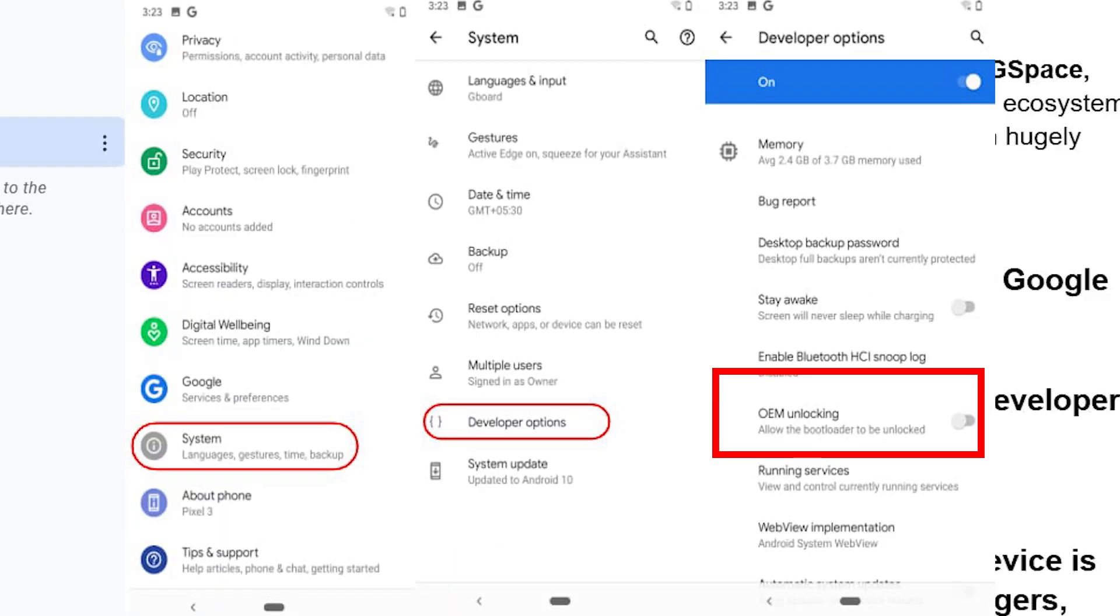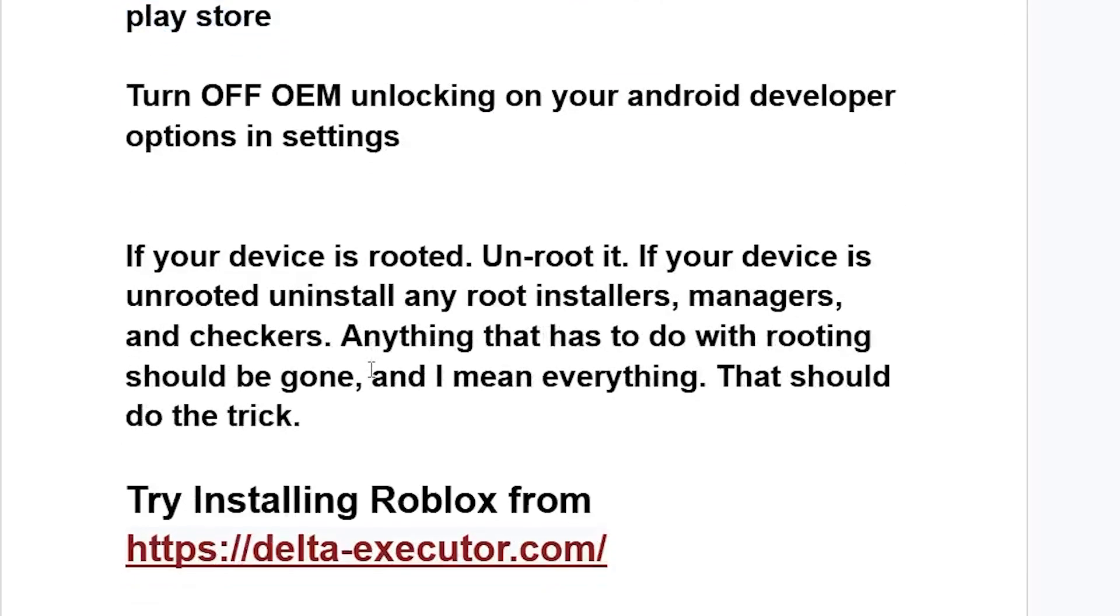Just turn off OEM unlocking on your Android developer options in settings. If your device is rooted, unroot it. If your device is unrooted, uninstall any root installers, managers, and checkers. Anything that has to do with rooting should be gone - I mean everything. That should do the trick.